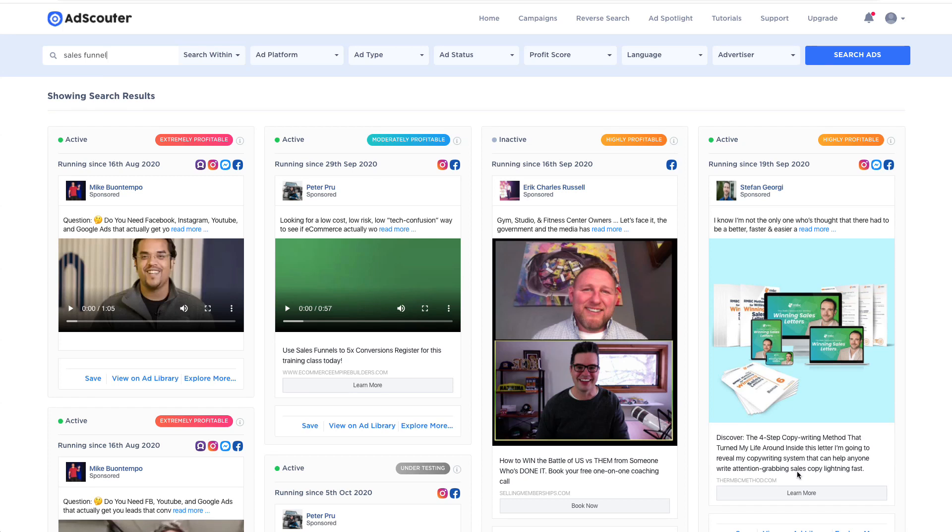So we're now on my computer and this is AdScouter, the software that I'm really excited about. The reason I'm excited about it is that it does something very accurately that I don't think any software in the past has done before. It gives you an opportunity to learn from what your competition are doing right now and basically duplicate it, do the same thing and get similar results.